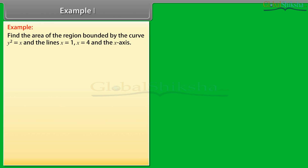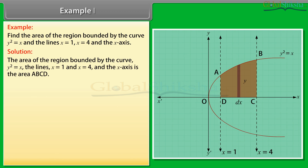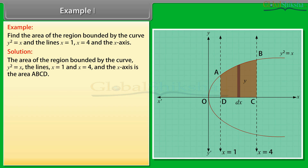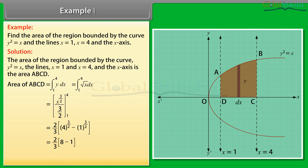Example 1: Find the area of the region bound by the curve y² = x and the lines x = 1, x = 4, and the x-axis. Solution: The area of the region bound by the curve y² = x, the lines x = 1 and x = 4, and the x-axis is the area ABCD. Area of ABCD = ∫from 1 to 4 of y dx. By solving it, we get area of ABCD = 14/3 square units.